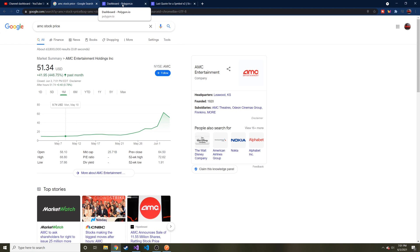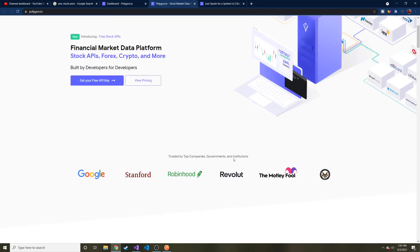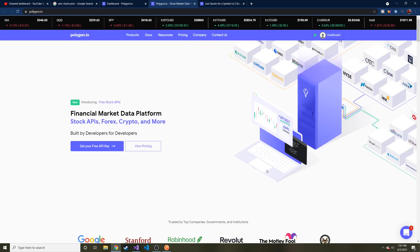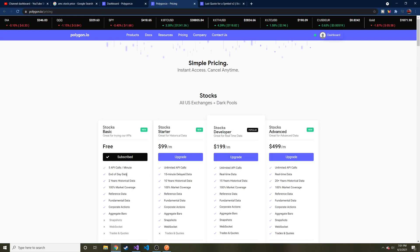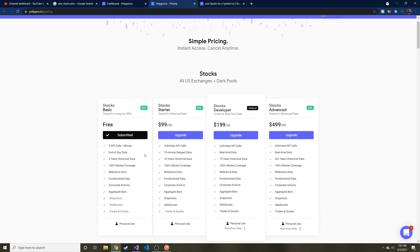A few things to note about what we're going to use. I was trying to find different sources to request this information from via an API, and the best one I could find is polygon.io. On their homepage they say they work with Google, Stanford, and Robinhood, so it's got to be pretty good. There is a free tier, which is what I'm going to use. The caveat is you can only make five API calls a minute, which is fine for demo purposes.